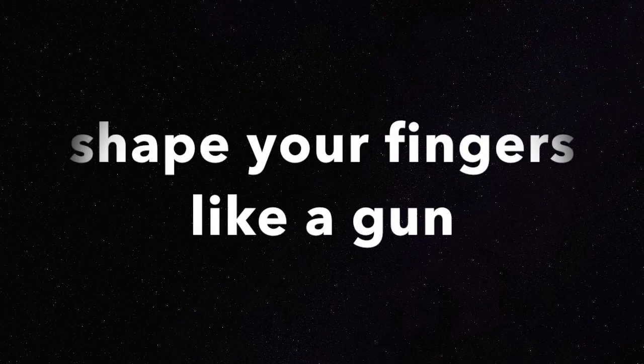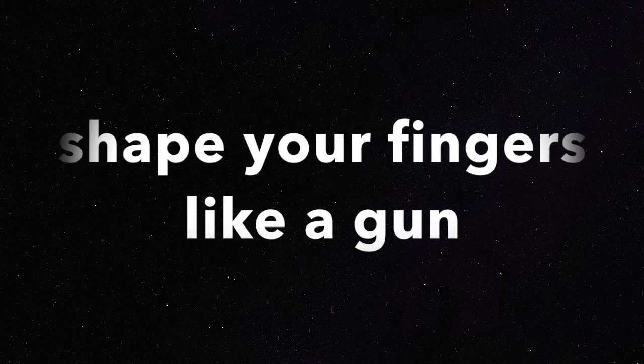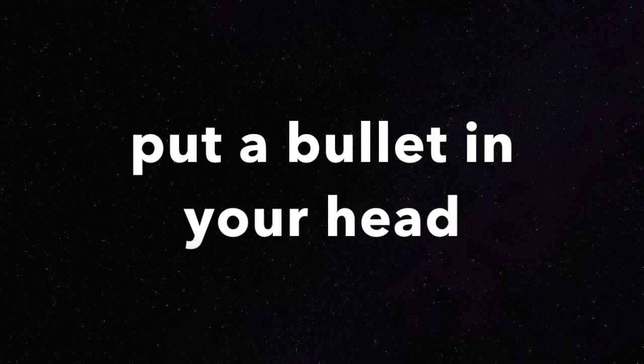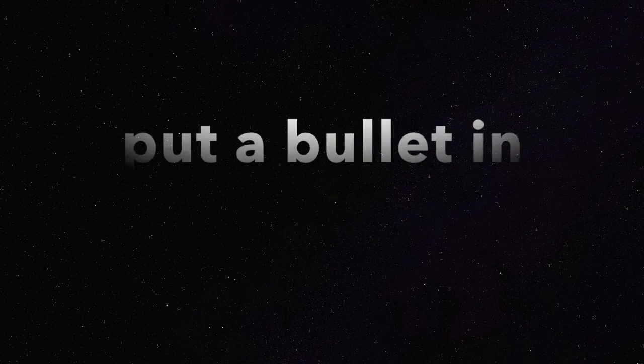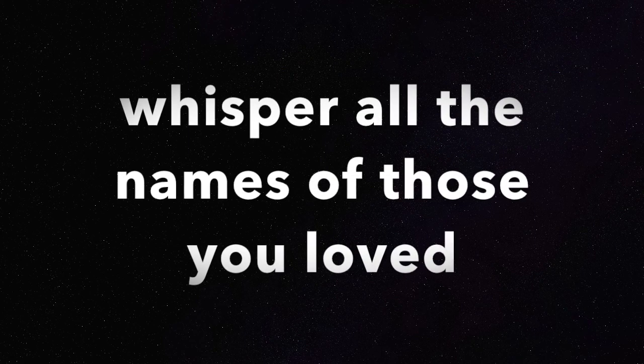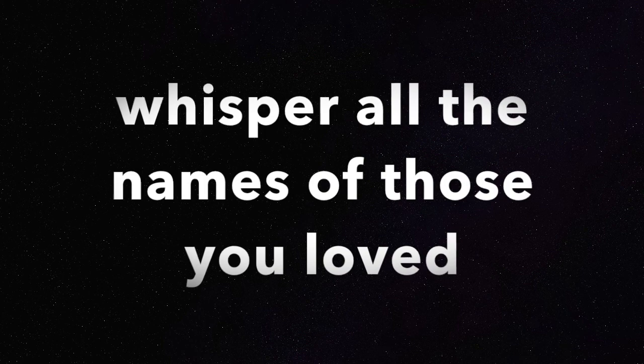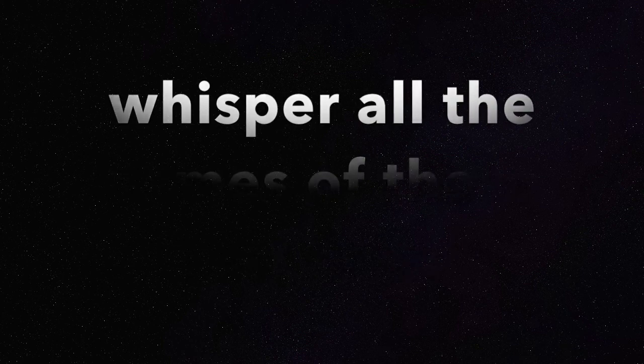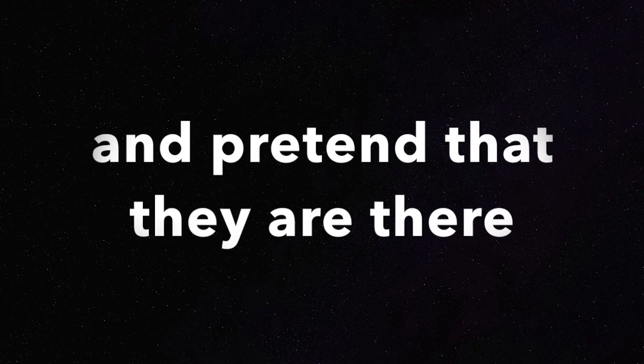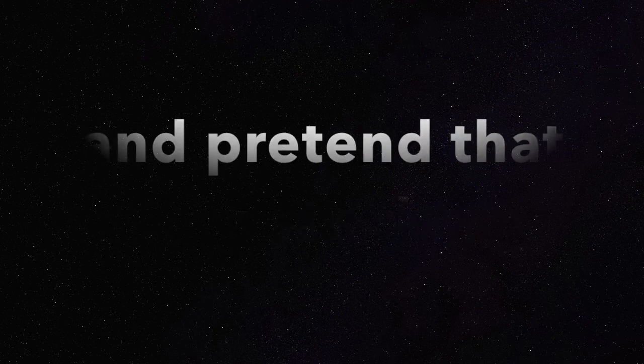Shape your fingers like a gun, put a bullet in your head. Whisper all the names of those you loved. Now pretend that they are there. Pretend that they are there.